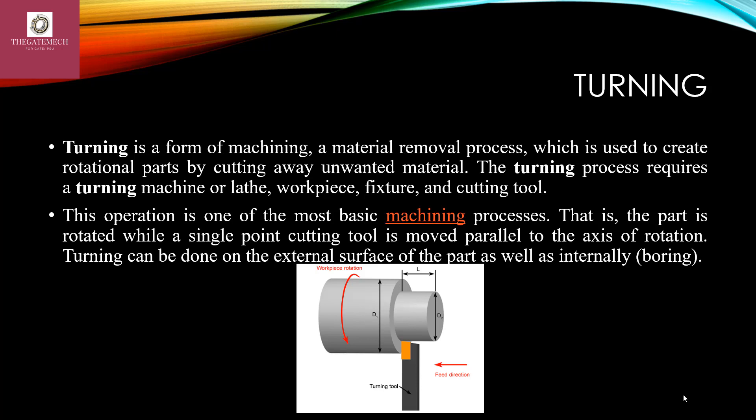The turning machine is fixed and holds the workpiece. The workpiece continuously moves and rotates. The fixture holds the cutting tool. The cutting tool moves in the direction of the axis of rotation of the component. This operation is one of the most basic machining processes.